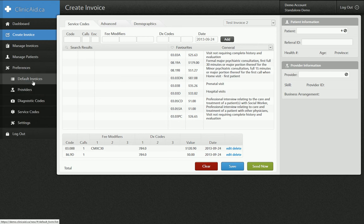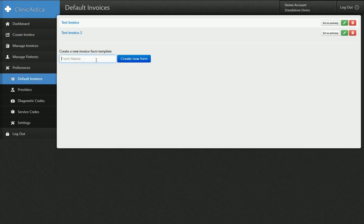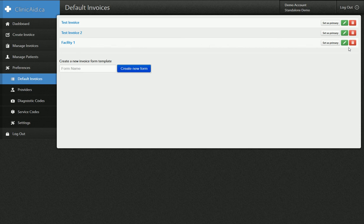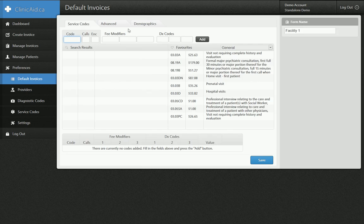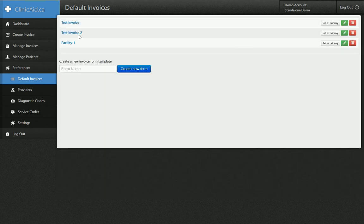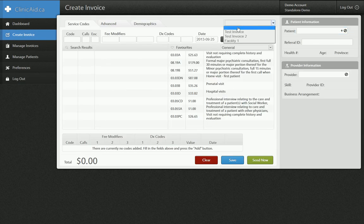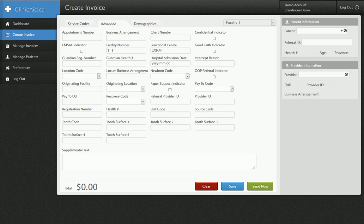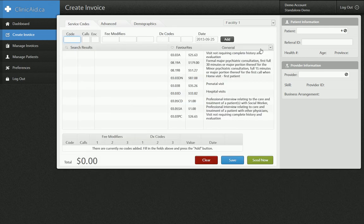Also, if you're creating default invoices, sometimes people like to create a default invoice for a particular facility they're working at. So I'll do this one — say facility 1 — and click create new form, then edit it. Instead of adding any code information, I'm going to add some advanced information: every time I select facility 1, I want facility number 1 and functional center EXRM. I'll click save. Now when I go to my create invoice form and I'm doing work at facility number 1, it's going to fill that facility and functional center information out for me. Sometimes people save that in their provider details, and sometimes people find it easier if working at multiple facilities to use these invoice templates. Either way is fine.